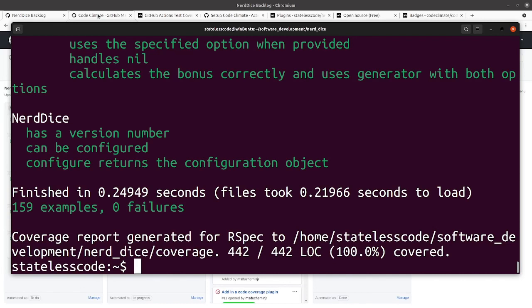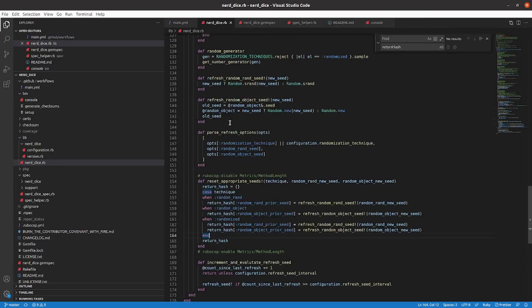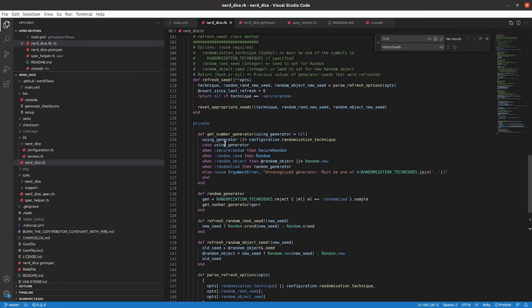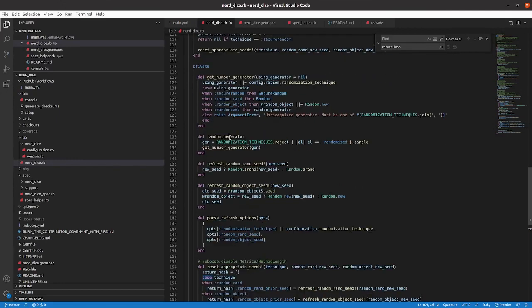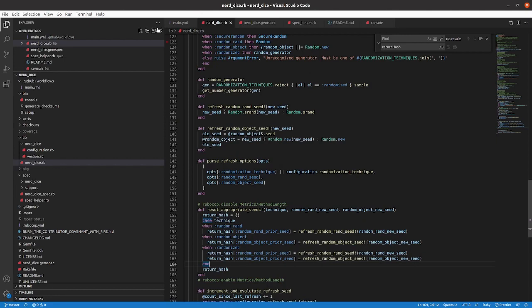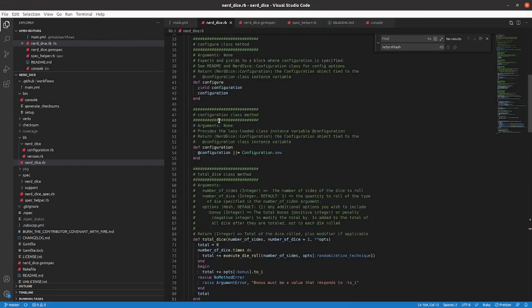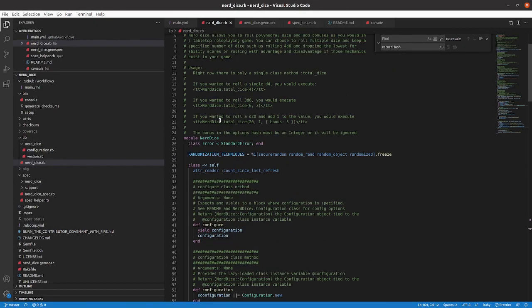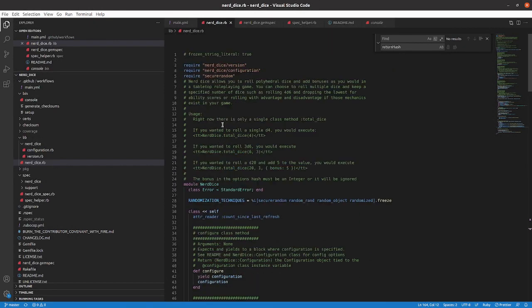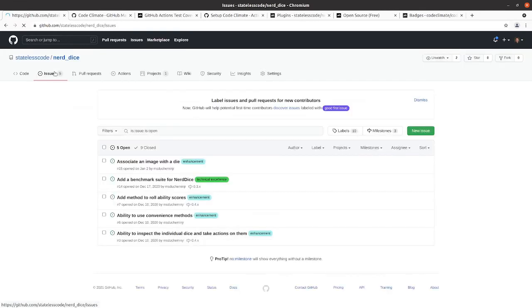We want to have kind of a baseline to compare any future changes we do against, so in the event that we go back and let's say for some reason we need to modify our total dice method in Nerd Dice, or one of the other methods that it calls, we'll have a baseline of this is kind of what the performance benchmarking was on it before. We can set a threshold on that, and then we can fail our build if it doesn't meet the threshold. At that point we can make the decision about whether to change the benchmark threshold and allow it to pass or to go and redesign things.